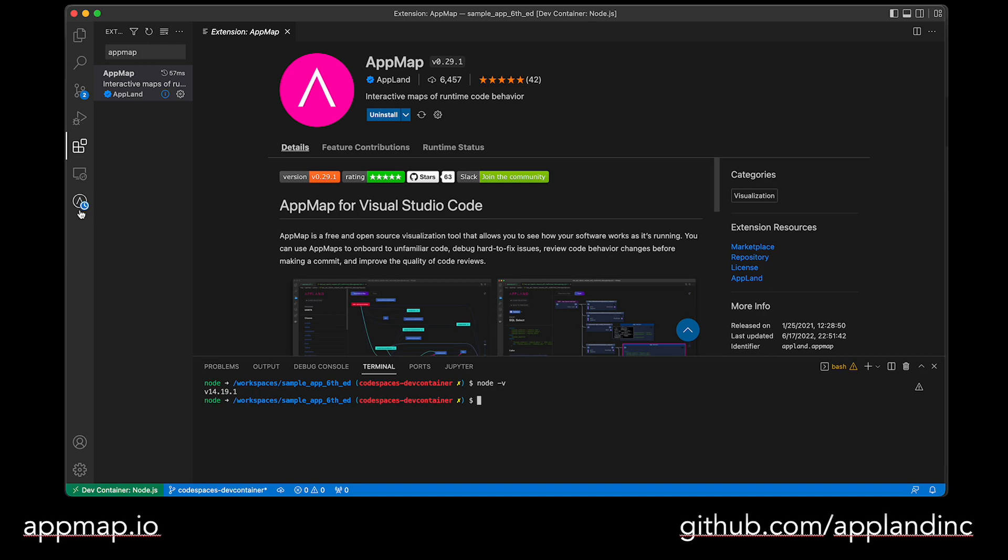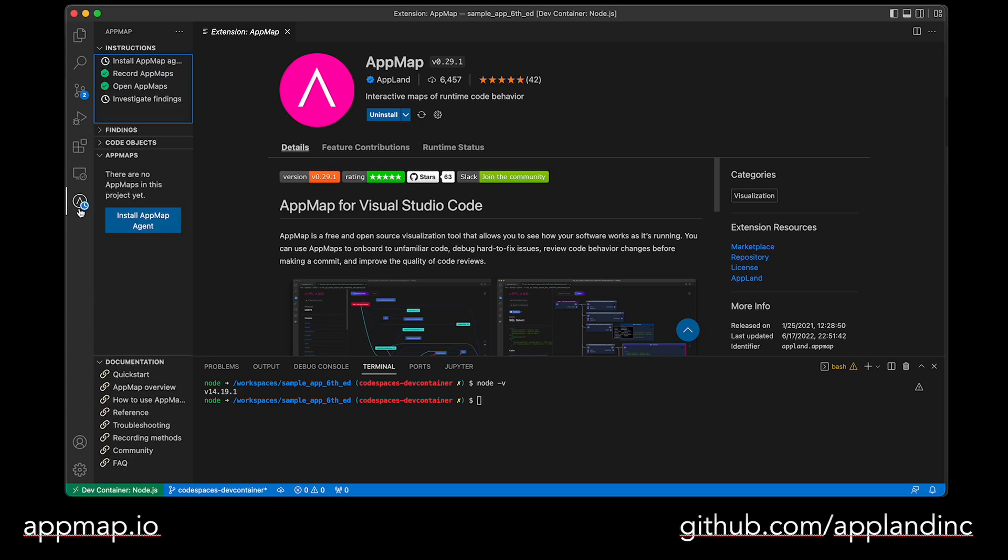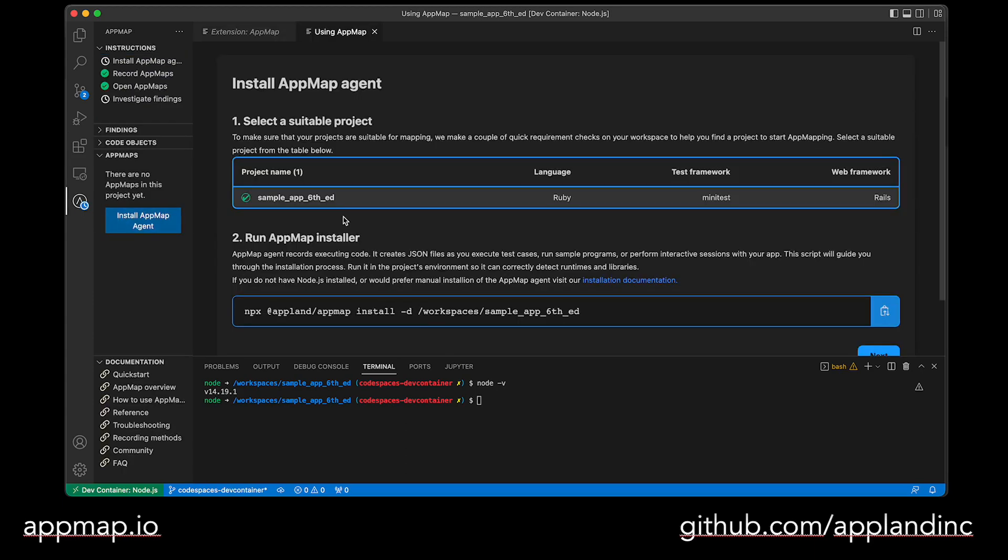From there, you can click on the plugin and then click on Install AppMap Agent to start running the automated installer. At this point, you should have Node.js installed locally and the plugin is installed for your code editor in a suitable project.